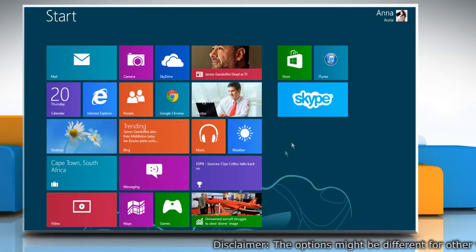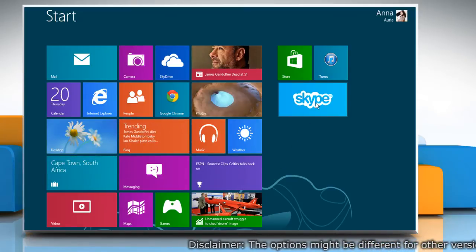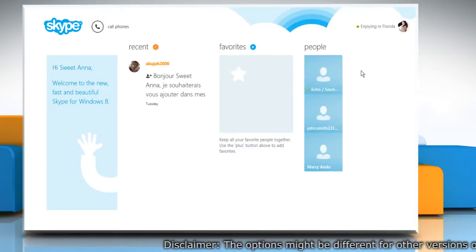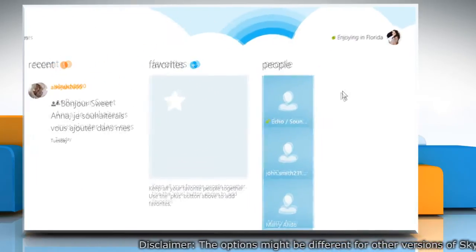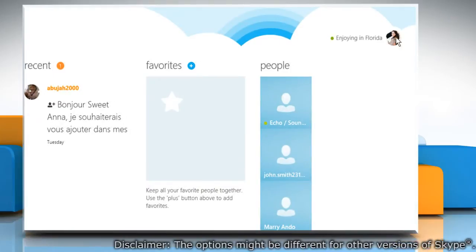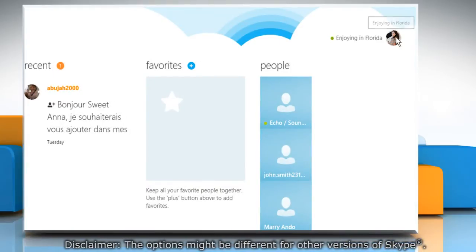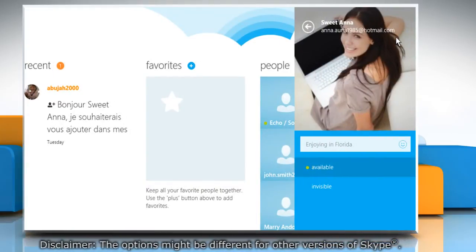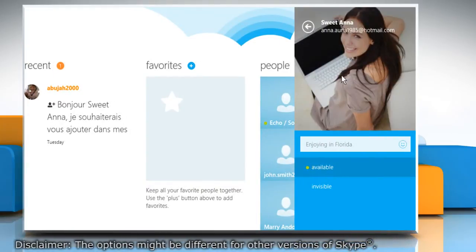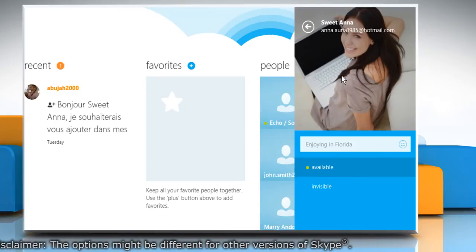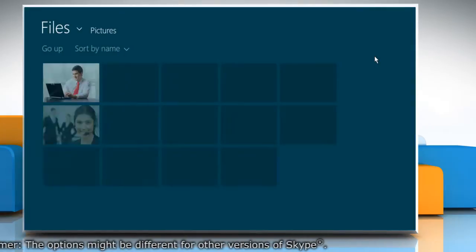On the start screen, click on the Skype tile to open it. On the top right corner of the window, click on the thumbnail image and then click the profile picture on the profile pane that appears.